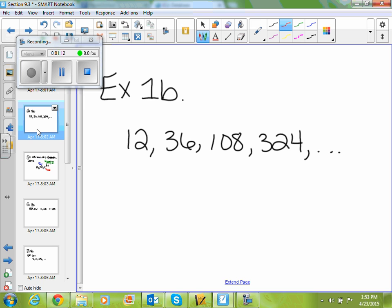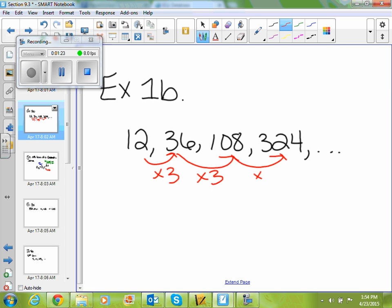If I do the same thing for 12, 36, 108, I have to find my common ratio to determine if it's a geometric sequence. They're all times 3, so 3 is my ratio, and yes, this is a geometric sequence.